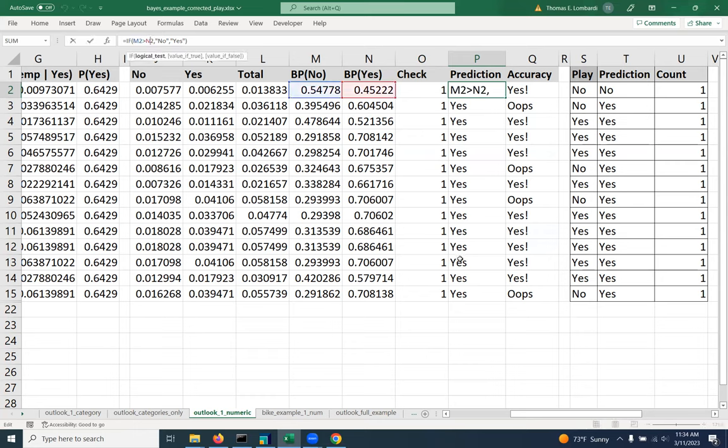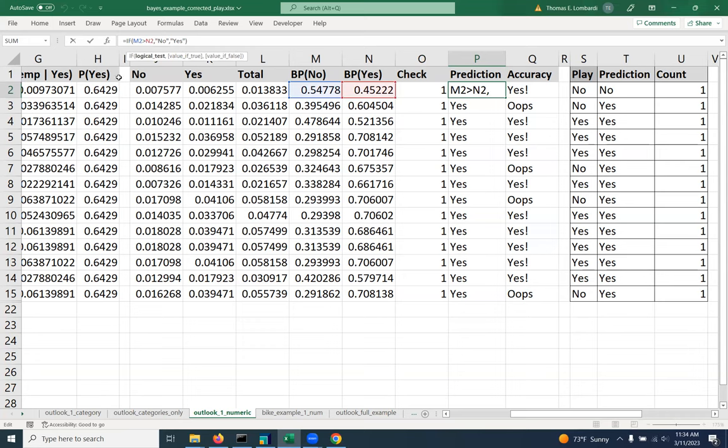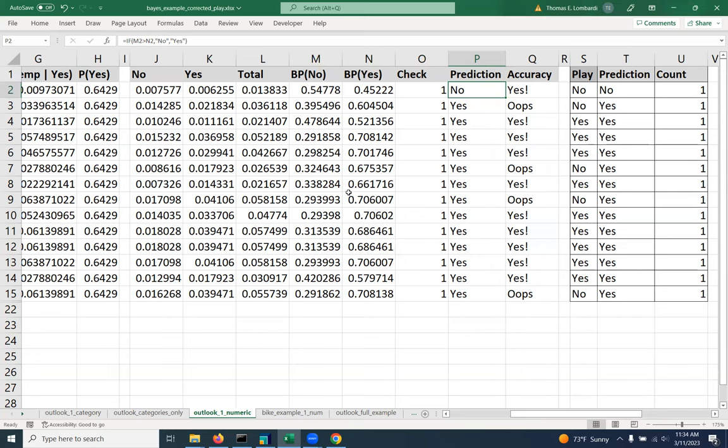So the way we get that done in Excel is we use the IF function, and the IF function expects three things. It first expects a logical test, which is an equation that evaluates to true or false. In this case, the equation that we're using is if M2 is greater than N2, then the value that we should output is the word no. And that's why we see no there. If that condition is not true, then we should output a yes. And when we do that, we get our categorical label based on which probability is higher. And that's pretty much what we're doing there.